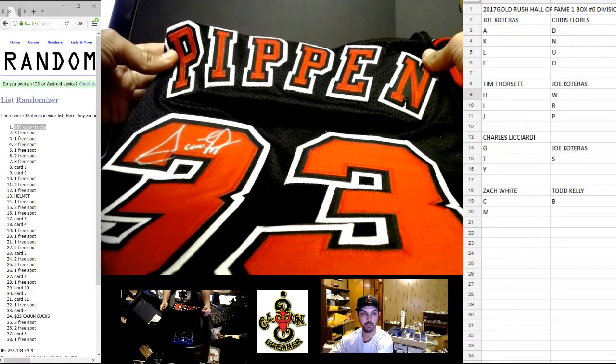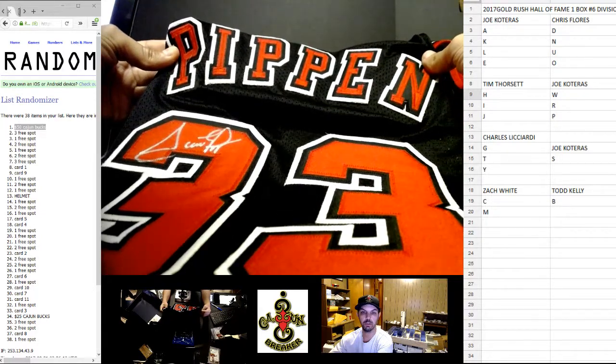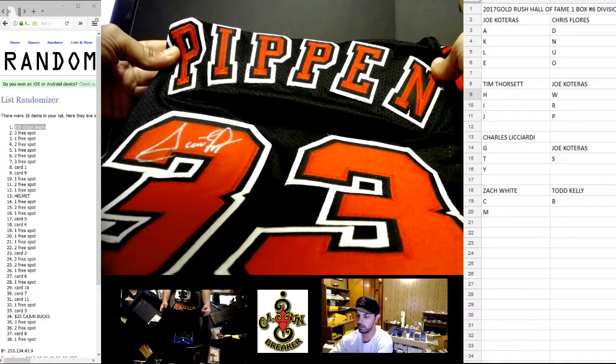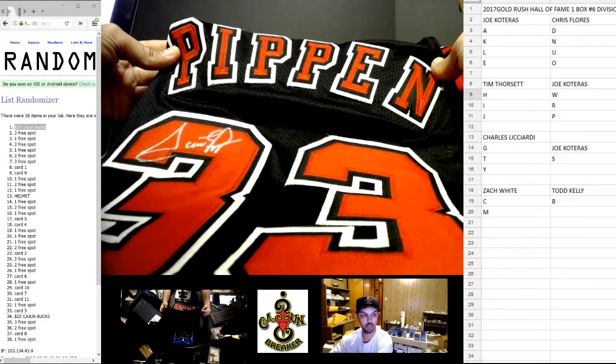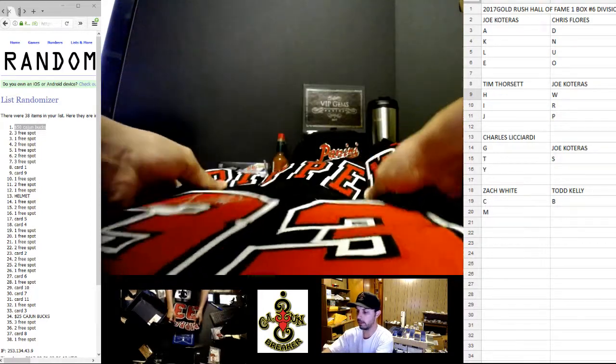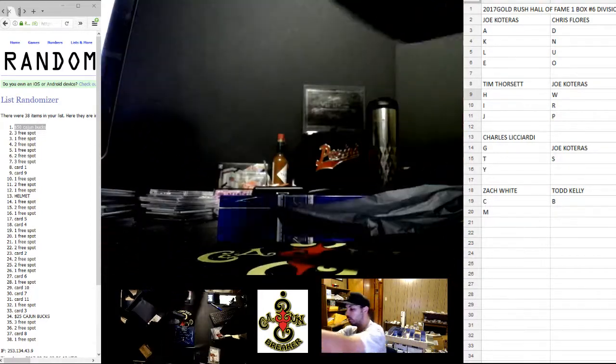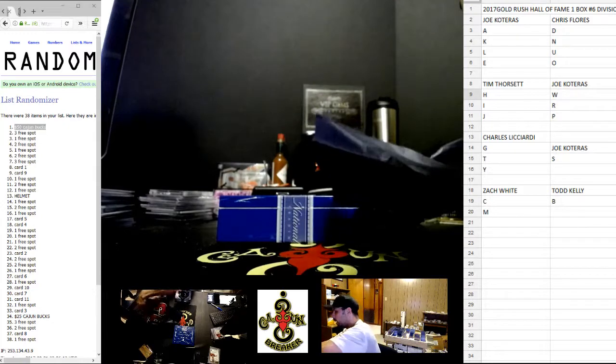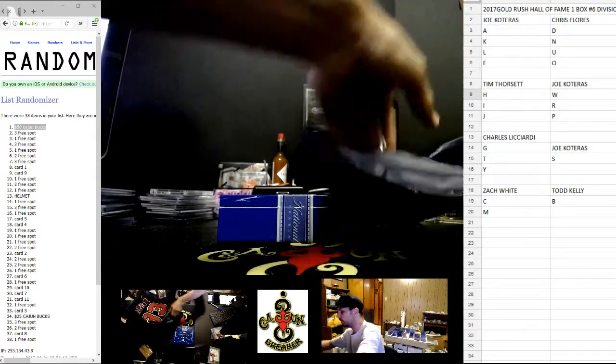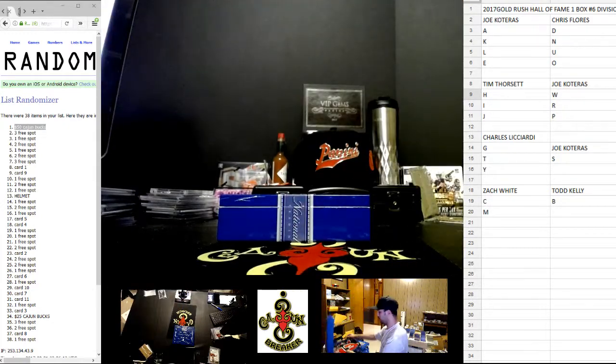Chicago P goes to Joe Cateras. Black, you don't see the black too often, normally see the white the custom jersey. Oh, this thing is beautiful.